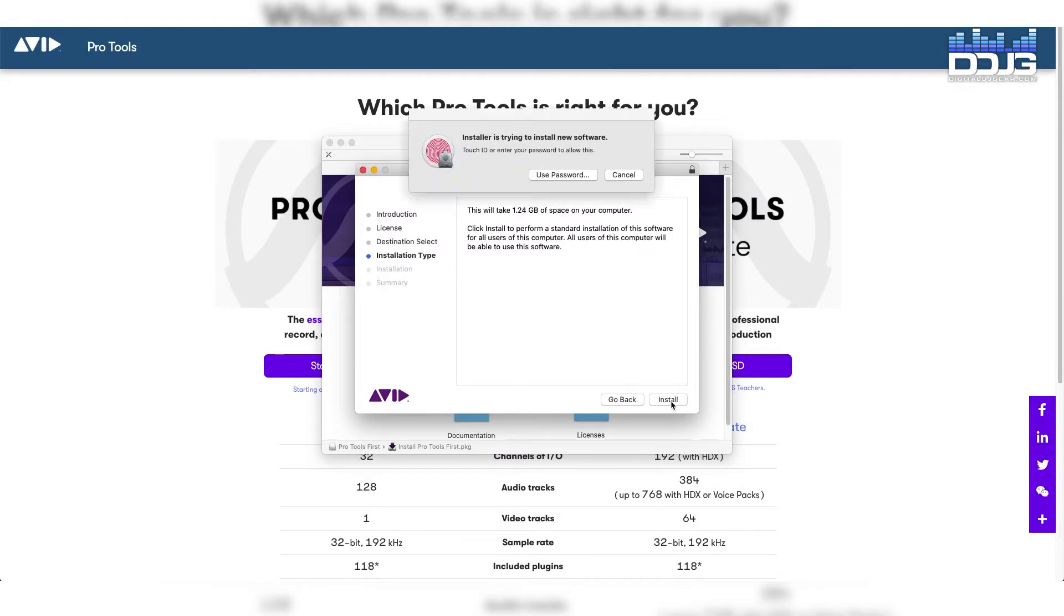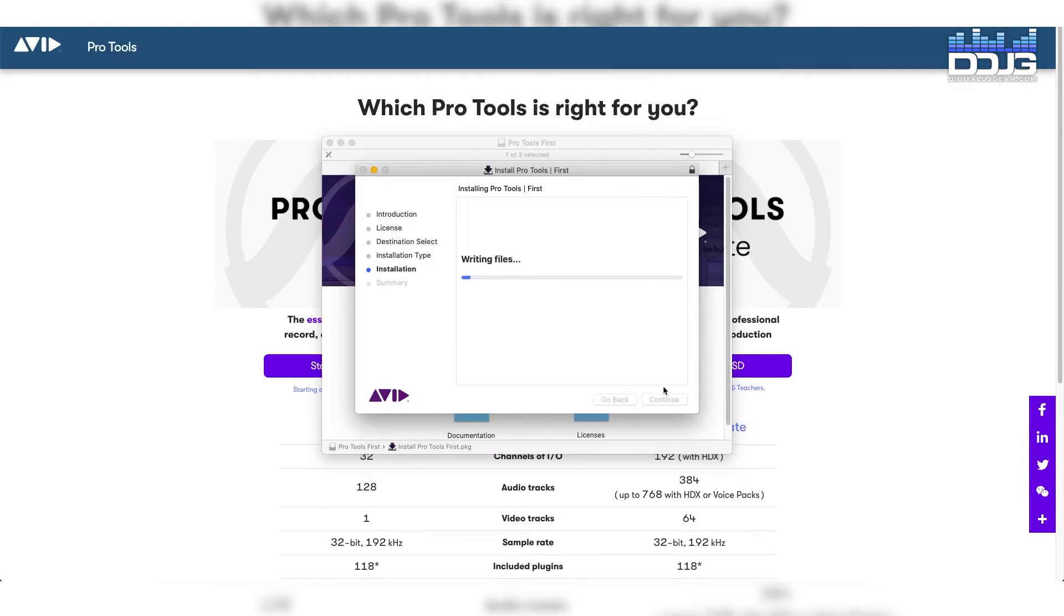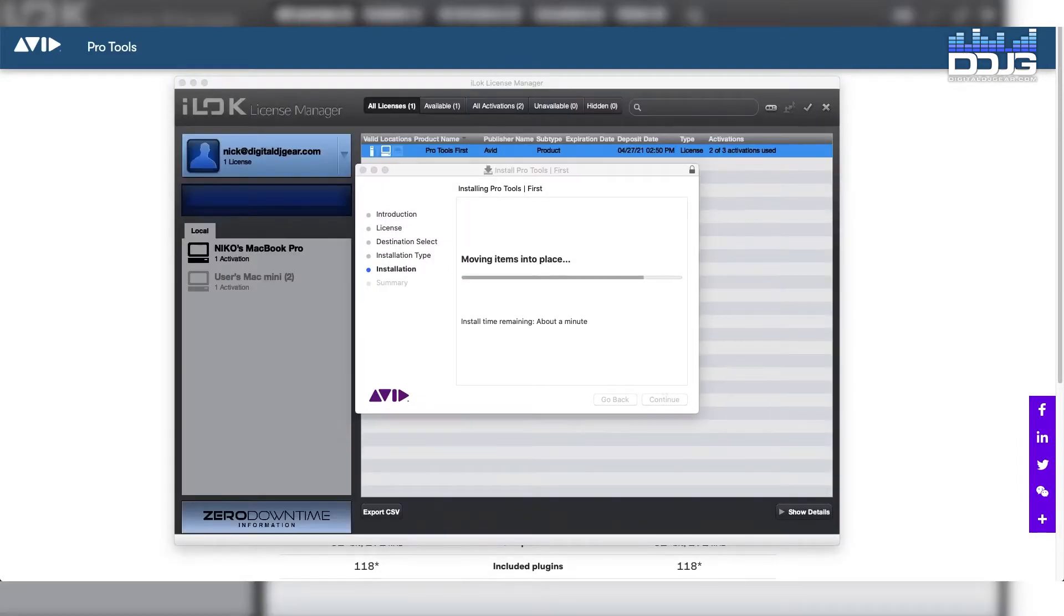After downloading, double-click the installation file and navigate through the installation process. After installation is complete, your final step will be to set up the iLok License Manager.